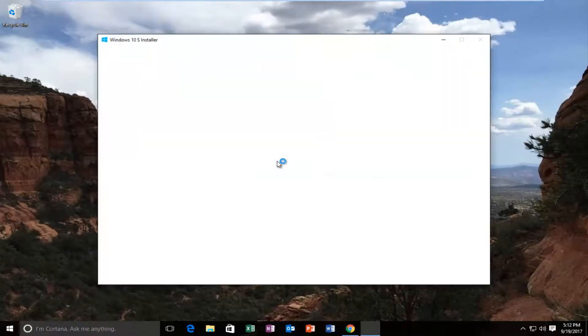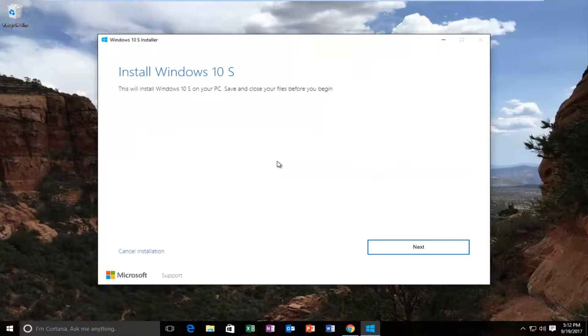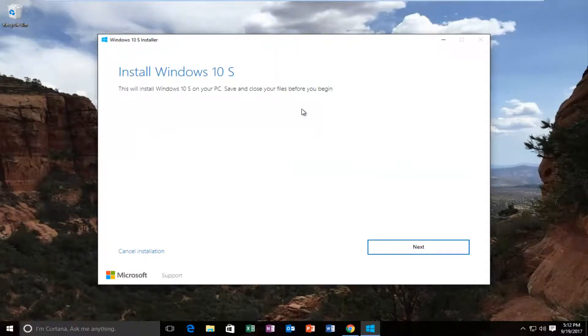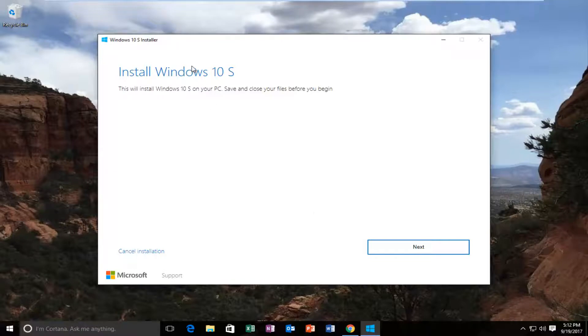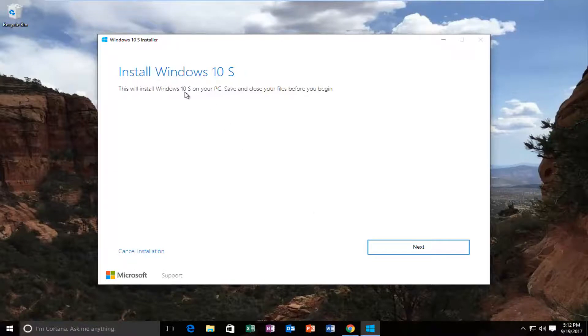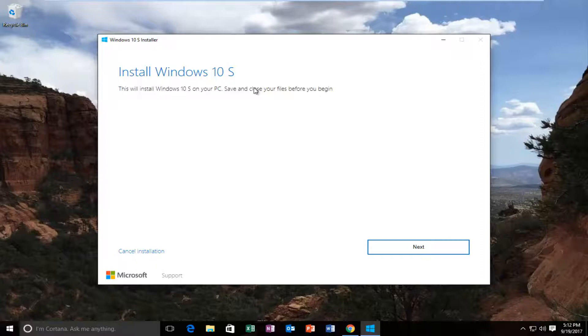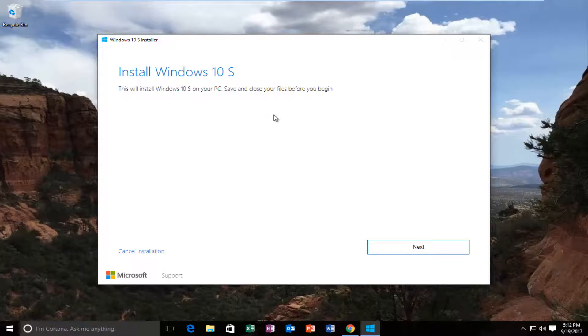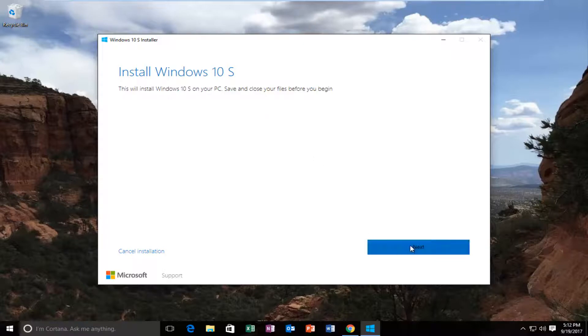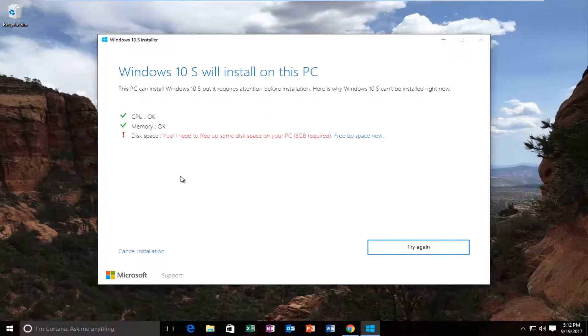Now I'm not going to walk through every single step of the upgrade process. That's pretty much for you guys to do. But you can see that right here we have the installer already downloaded on the computer. It says install Windows 10 S. This will install Windows 10 S on your PC. Save and close your files before you begin. We've already been through all of that. At this point it's pretty self-guided. It's like you're just basically installing a new version of Windows. You just click on next.